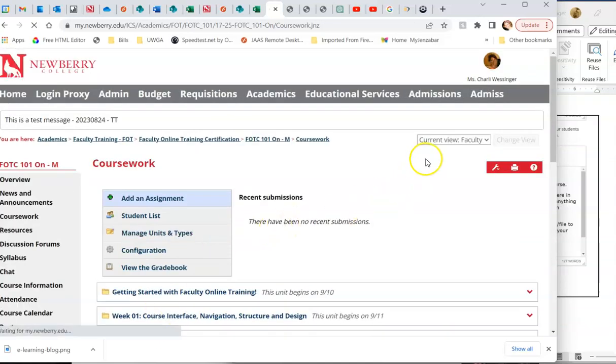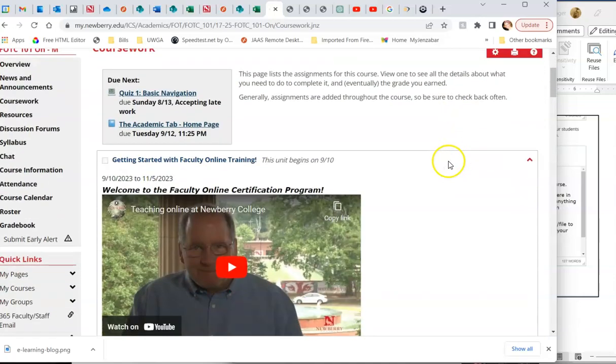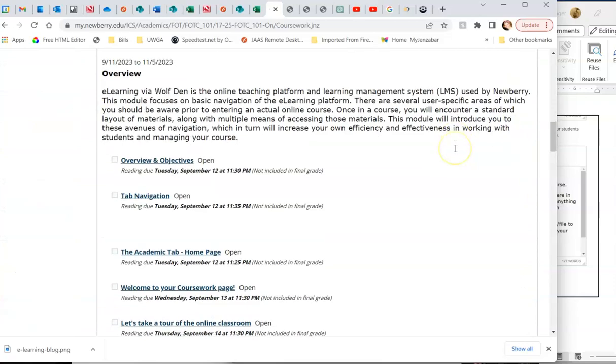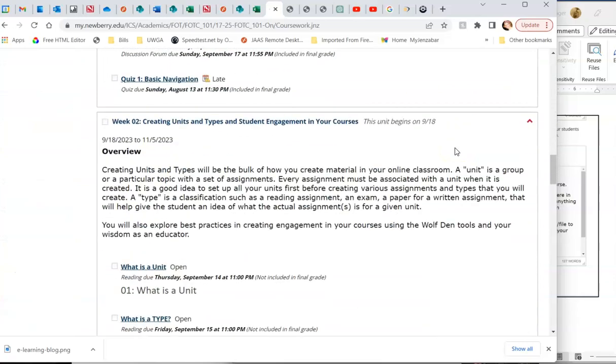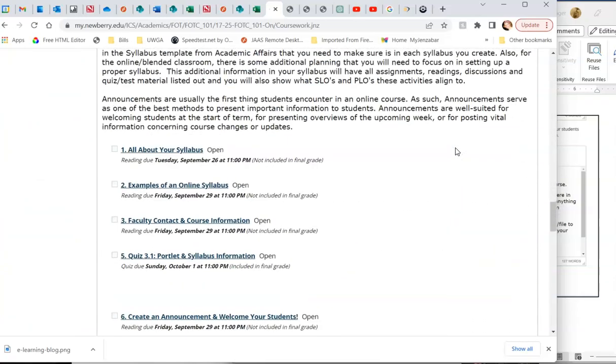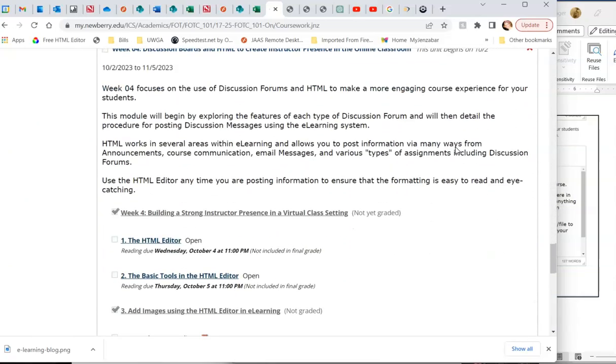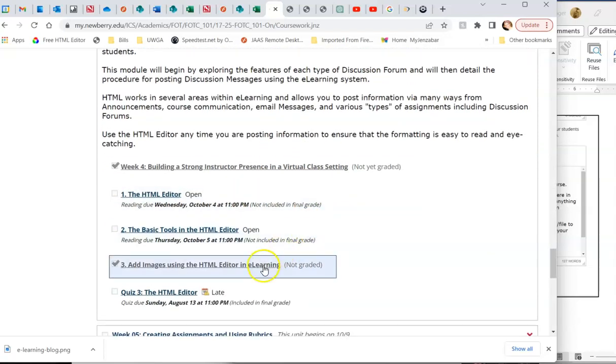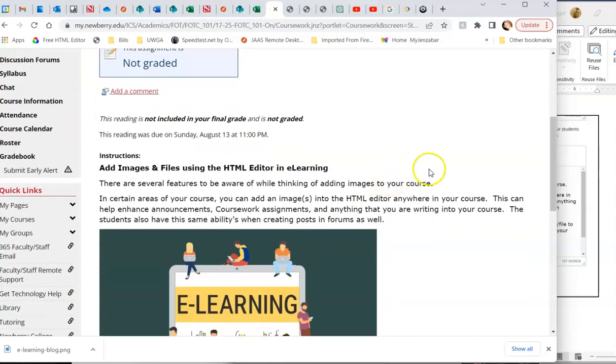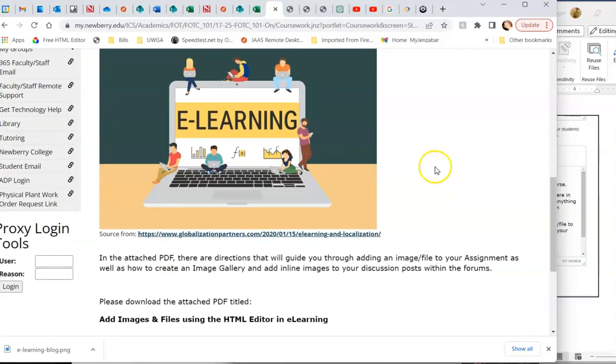I'm going to save my assignment. I'm going to go in and look at this as a student. I'm going to go down to that assignment, which was in week four that I just created, that I have not finished. And I'm going to look at that. So you can now see what this looks like as a student.